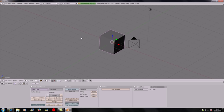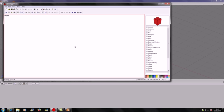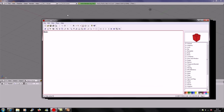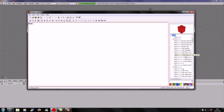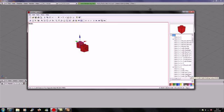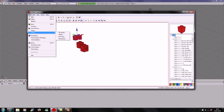First thing: open up Blender and delete the default box. You also need to have LeoCAD — it's a program where you just place in bricks, then do File > Export > 3D Studio to export your model. Sorry if my voice is a bit croaky.